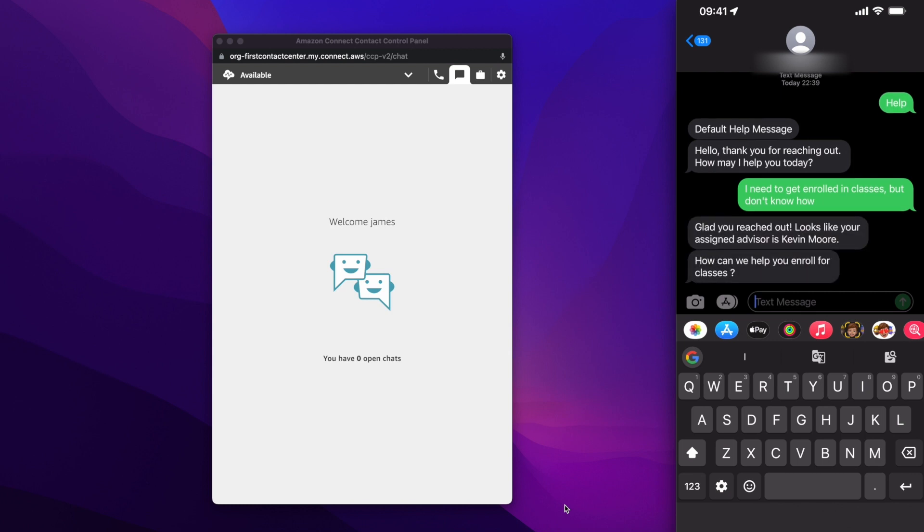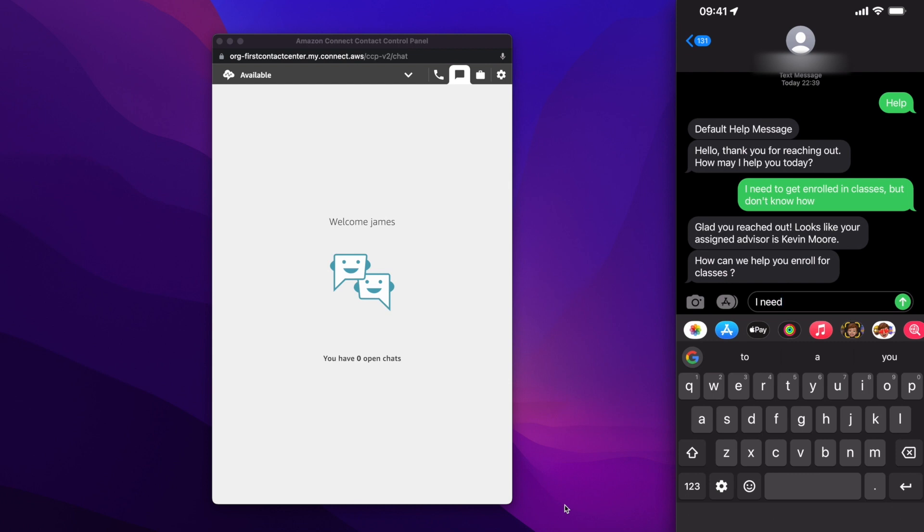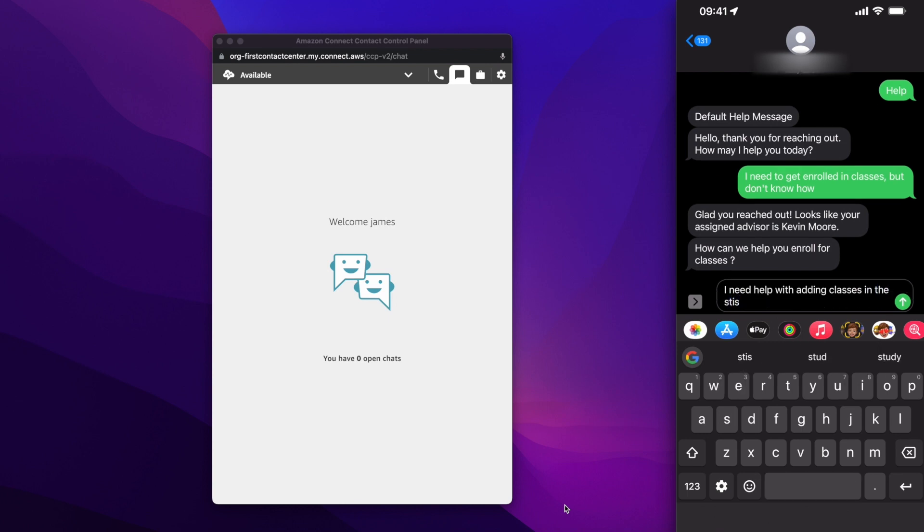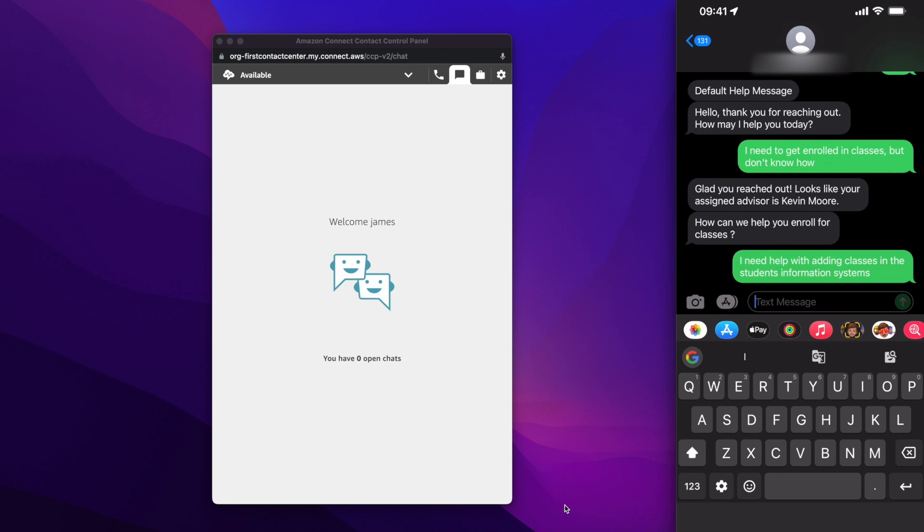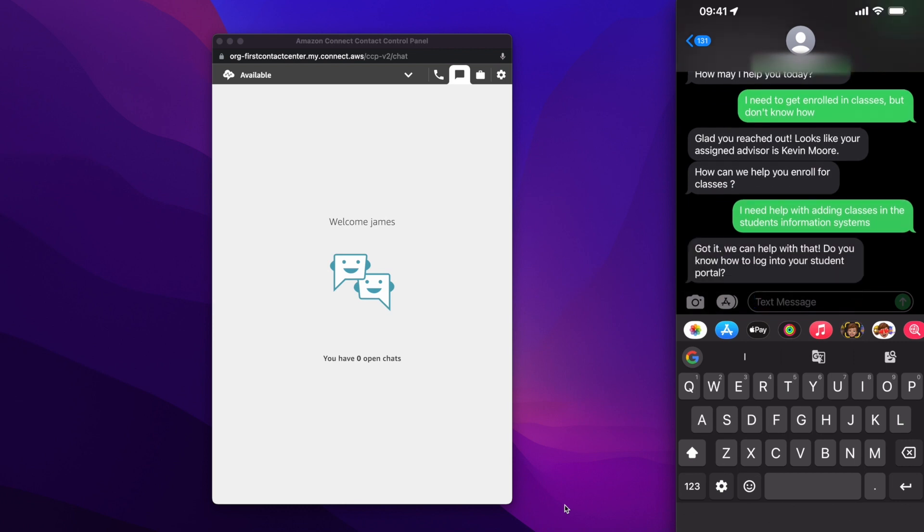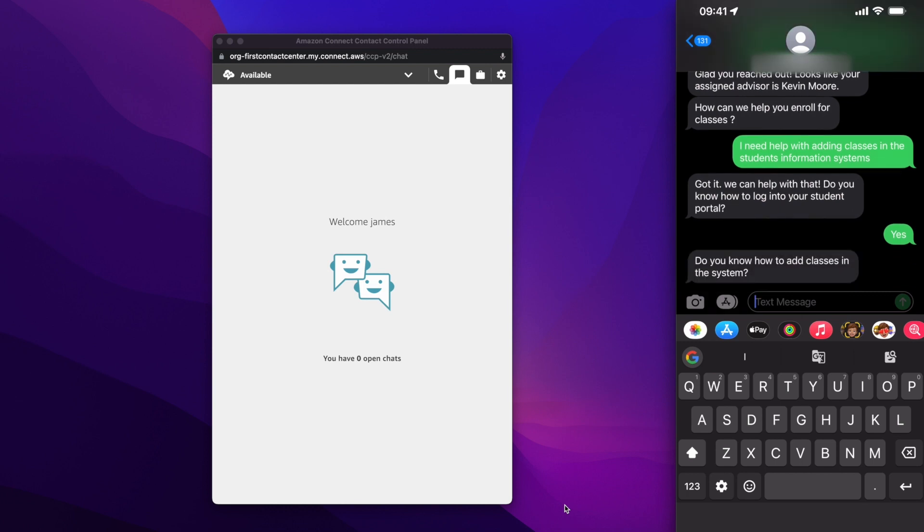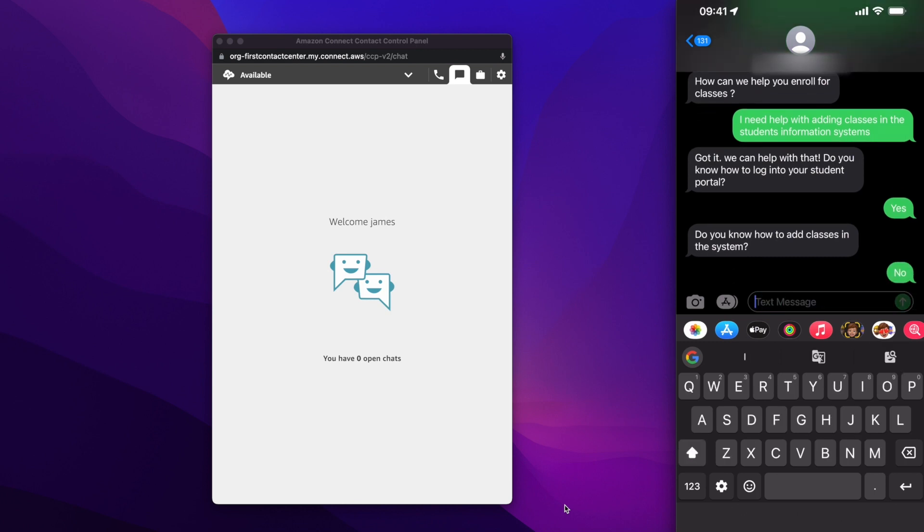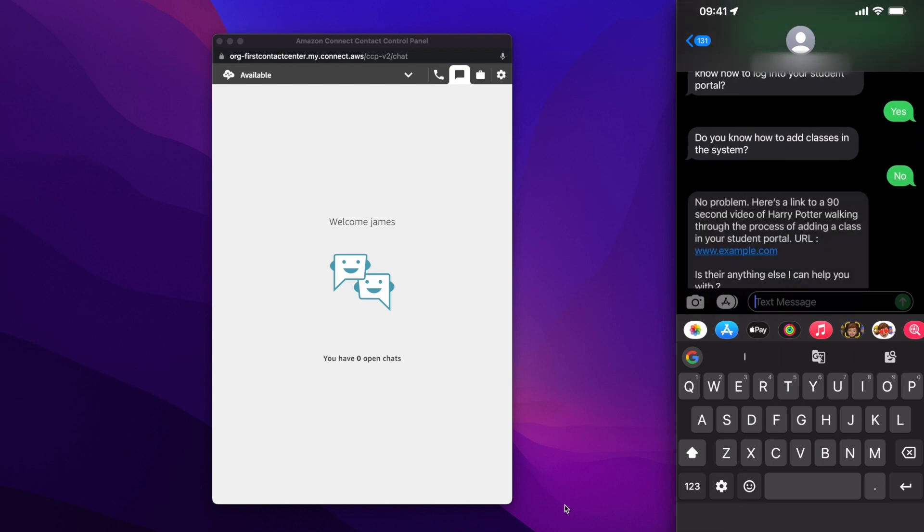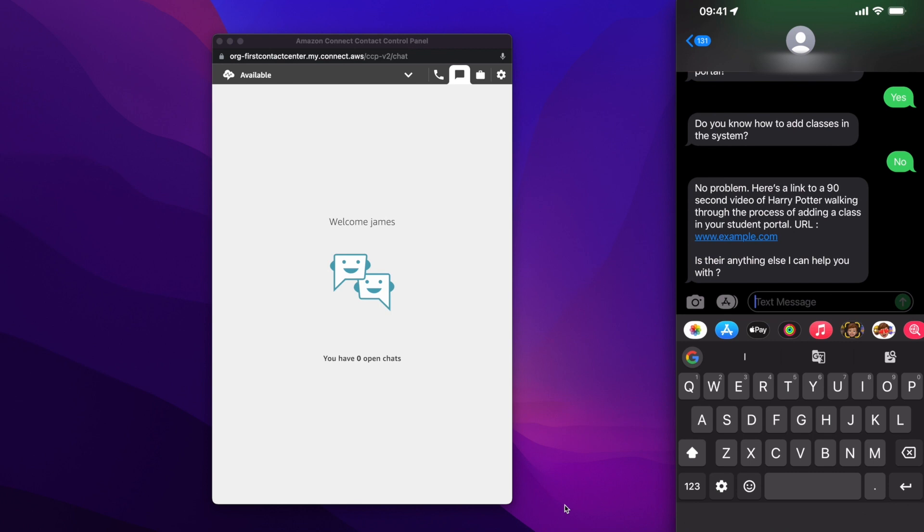So like the previous two channels, the bot would understand my advisor based on the phone number in this case and would get back. So I would then say I need help with adding classes in the student information system. So the bot would ask more fielding questions just to understand, and I would say yes when it asked me about do I know how to log into the student portal. The bot would ask, do I know how to add classes? No, that's the reason why I'm reaching out. So I would say no.